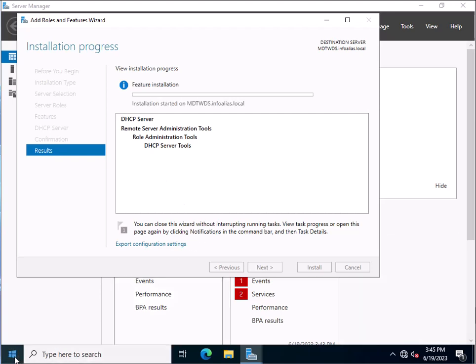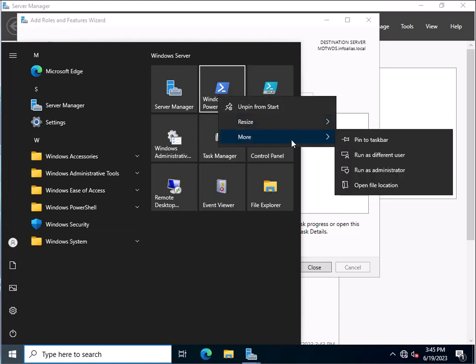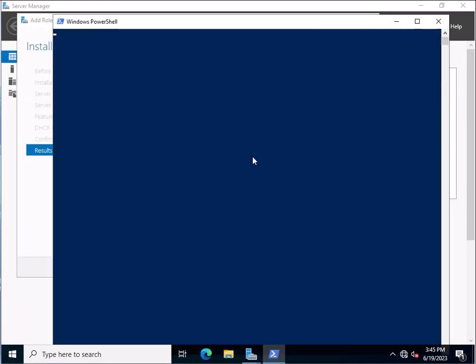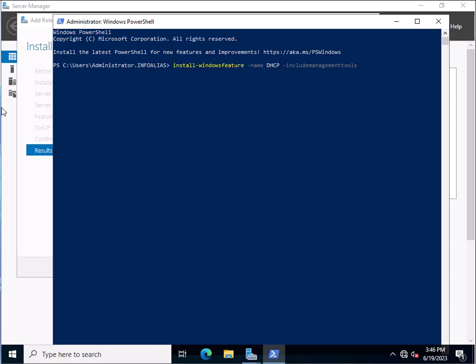You can also follow the installation process through PowerShell. Open PowerShell as Administrator. The command to type is: Install-WindowsFeature -Name DHCP -IncludeManagementTools. This is the command you can run inside the PowerShell window to install DHCP via PowerShell as well.